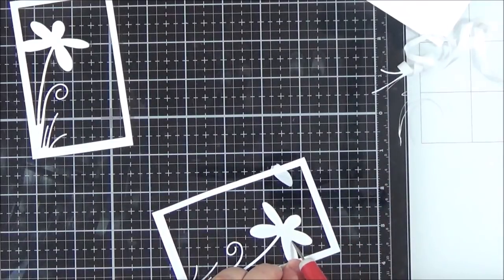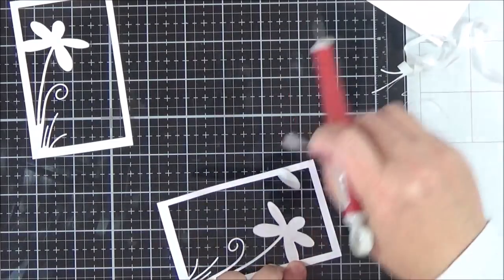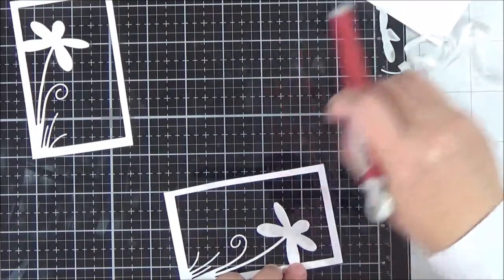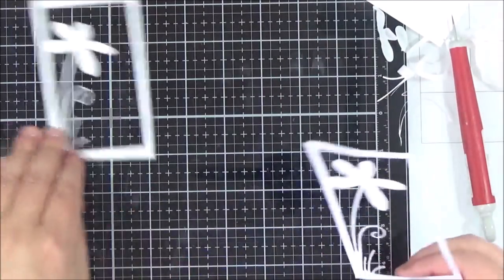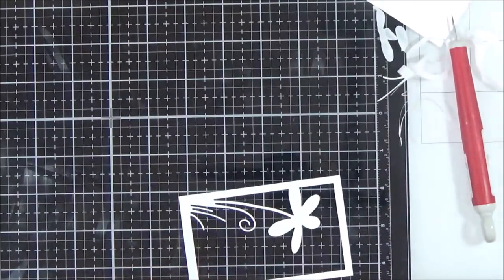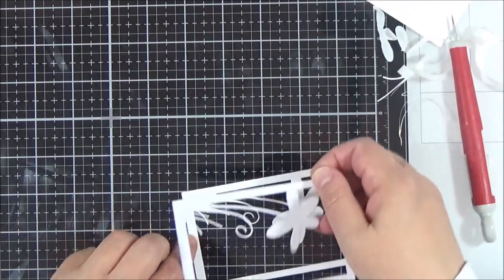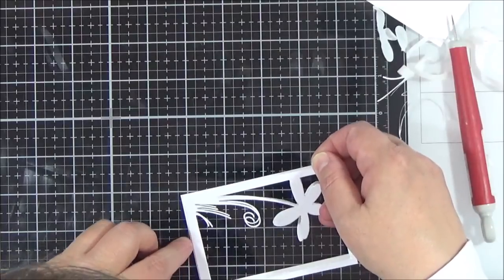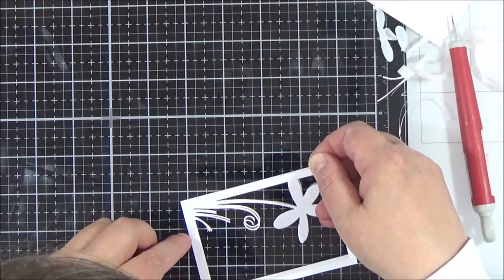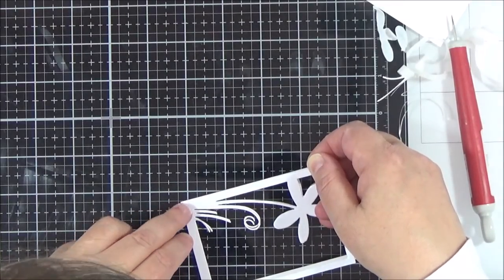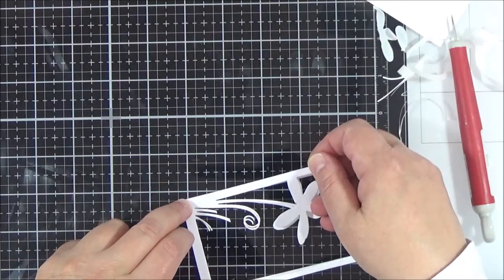So for the one which is going to have the glitter die cut frame, I put two Neenah Solar White frames underneath that. And then for the other card, I just had three plain white die cuts stacked all together.